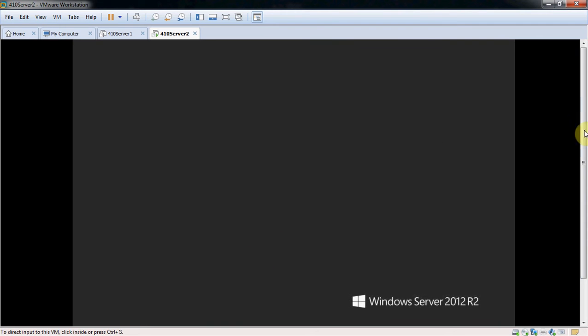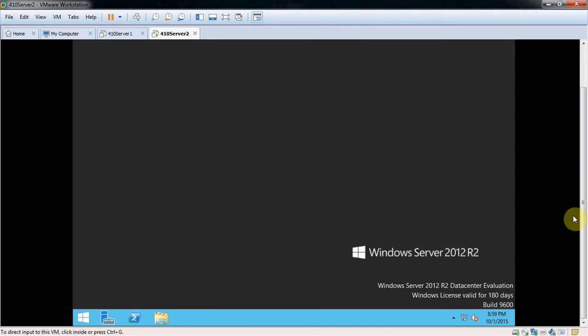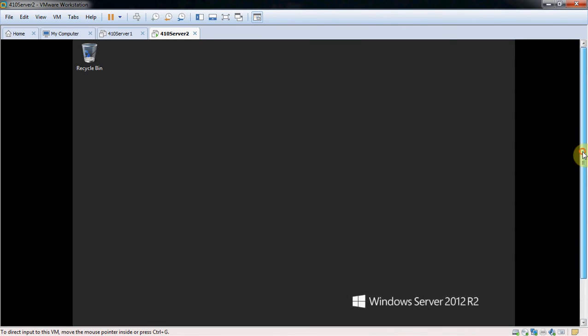Any time you start a server up, 2012 and 2008 both automatically launch the server manager from down here. So whether you want it open or not, it's going to open automatically when the server first starts up.